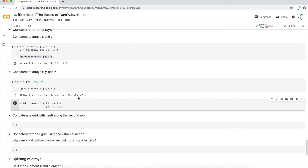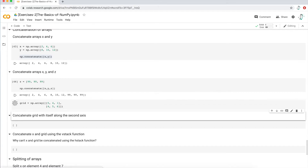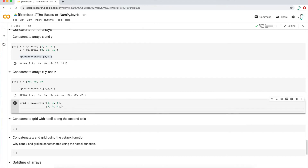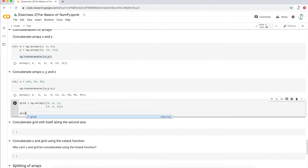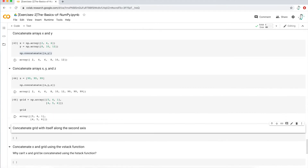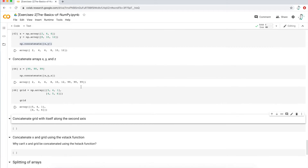We're going to now play around with a multi-dimensional array, this grid array here. Let me just display it. We're going to be working with this multi-dimensional array.